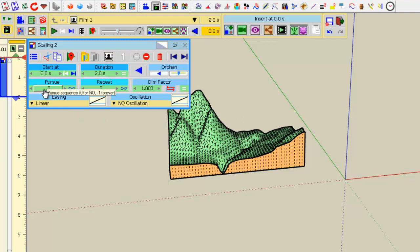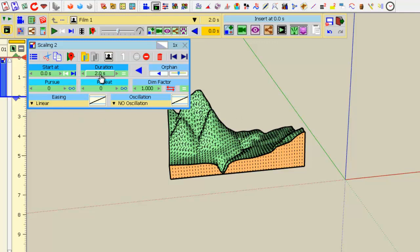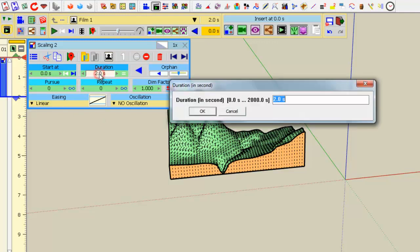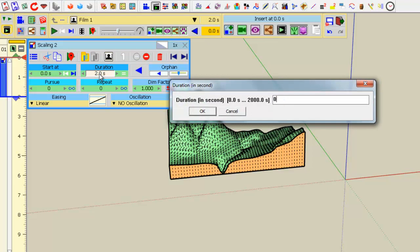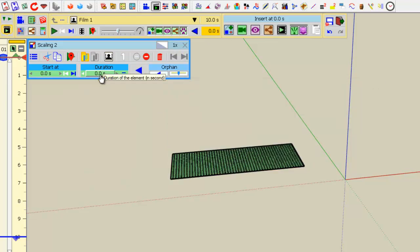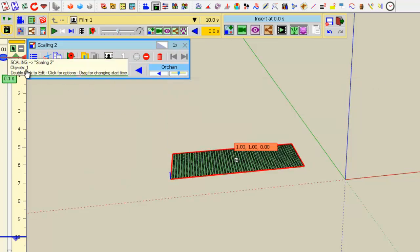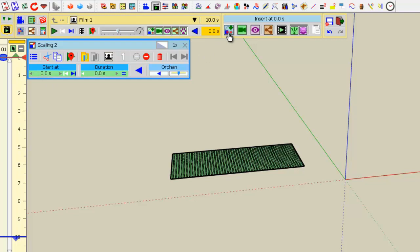Now, the trick is that you reduce the duration to 0, so the animation goes directly to the final state, which is a thin plate, and you insert the same scaling, except you reverse it.